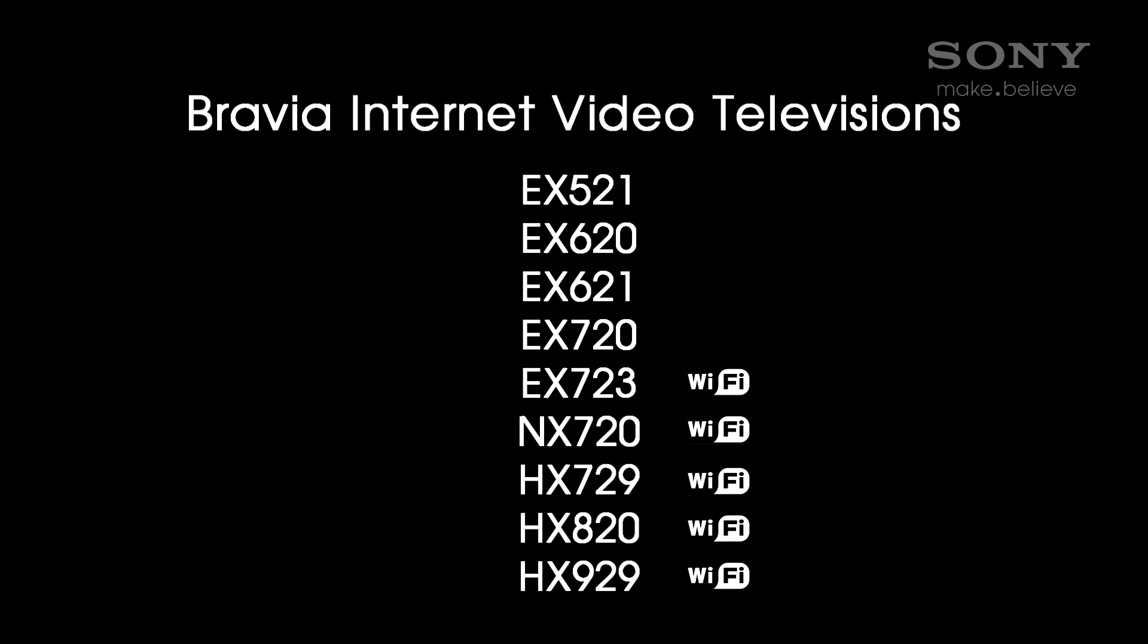The following devices support Bravia internet video. The ones with the Wi-Fi logo have Wi-Fi built in, and the others are going to require a Wi-Fi adapter.